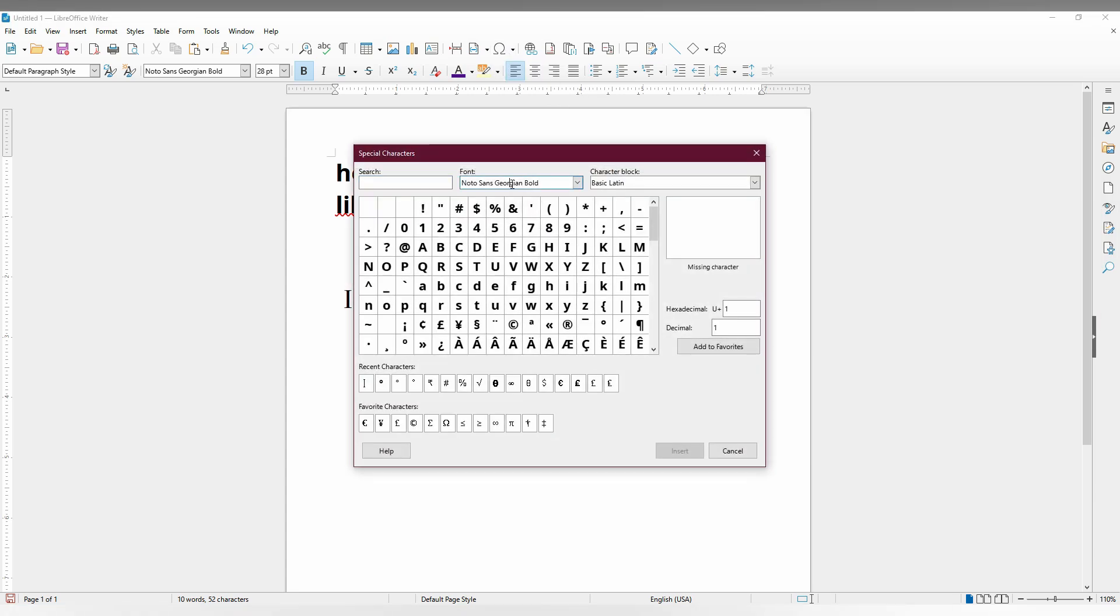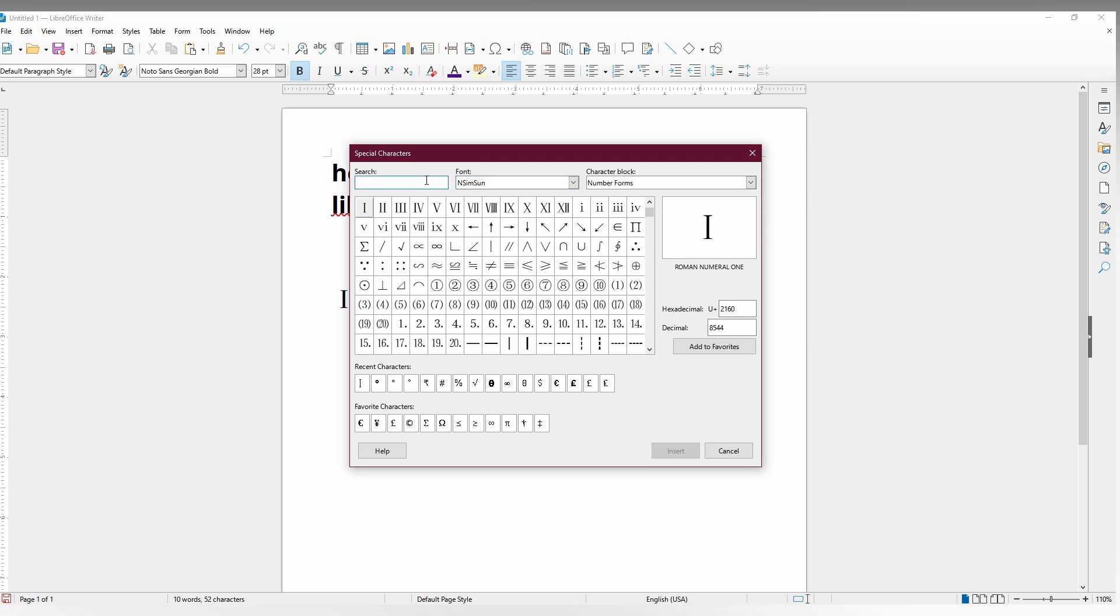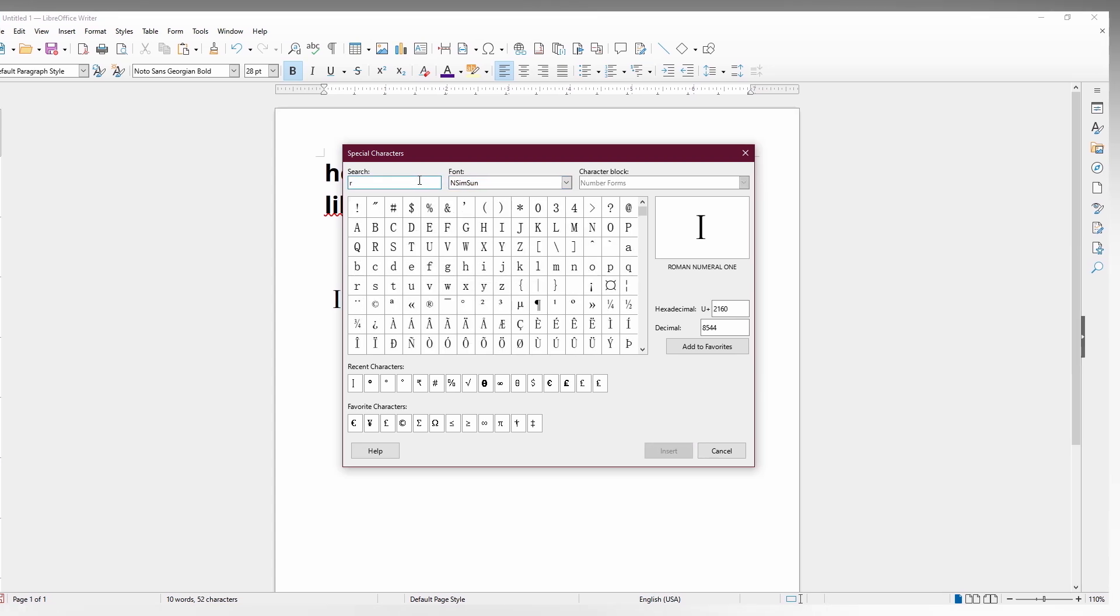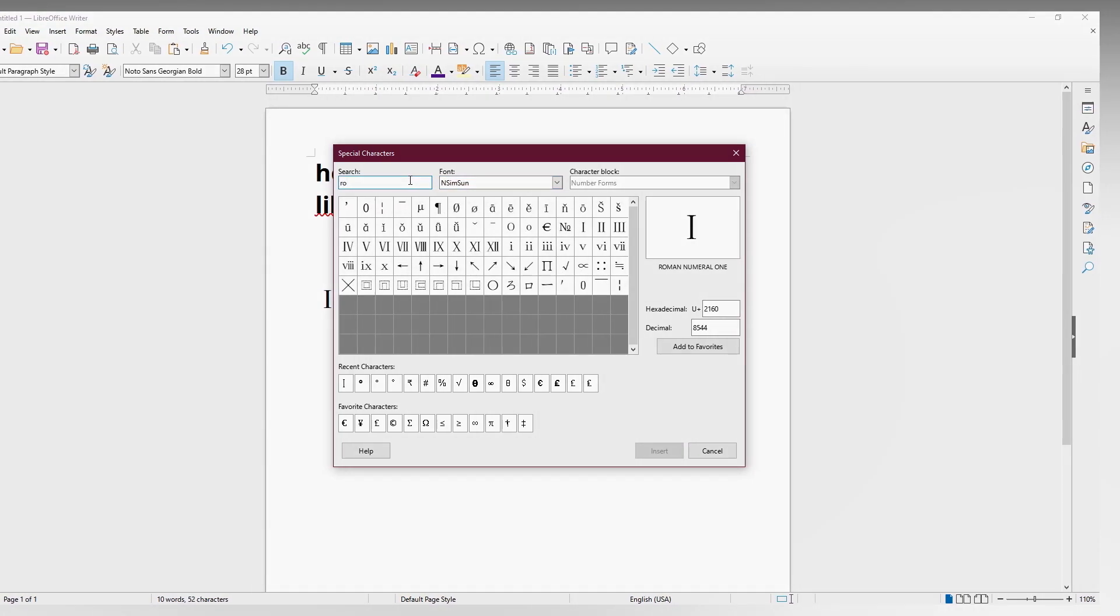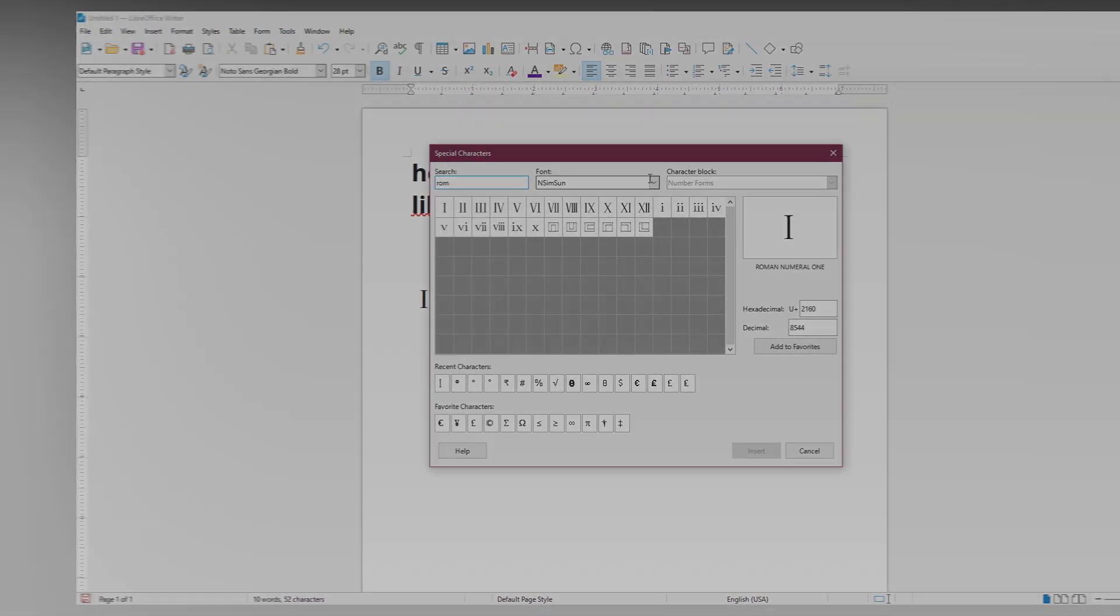As I said, you need to type 'N Sim' font. Then you can type 'Roman' to find all the Roman numbers. But first, you need to change the font.